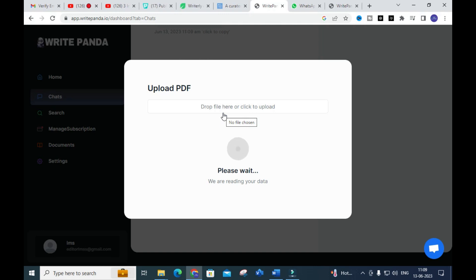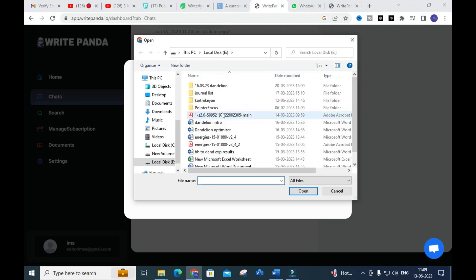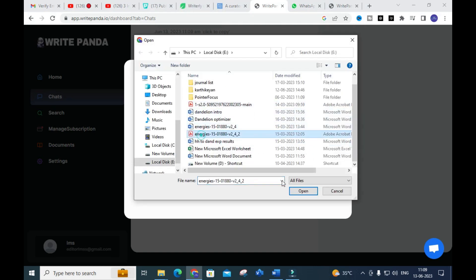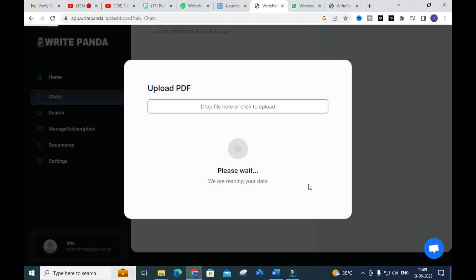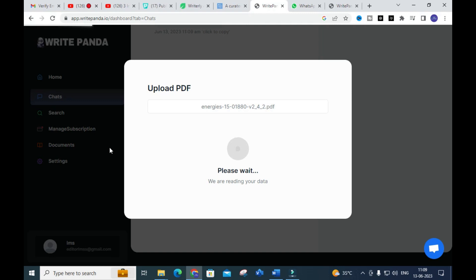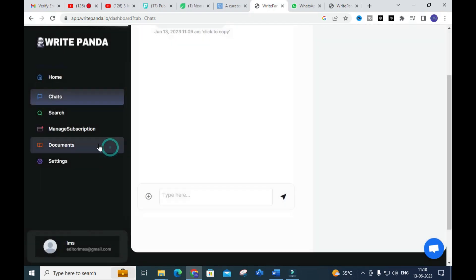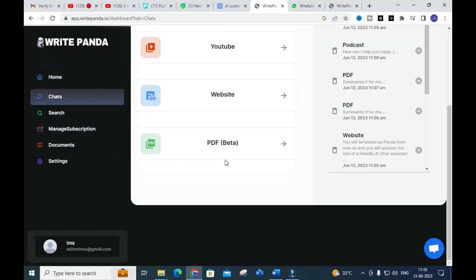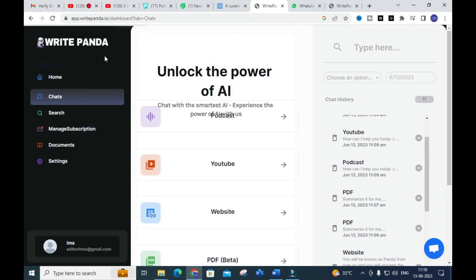There are several options available such as summarize and explain. After uploading a PDF, you will get options like summarize, explain, and more. It will take several seconds to generate. You can make use of these four options in Write Ponda to analyze content.